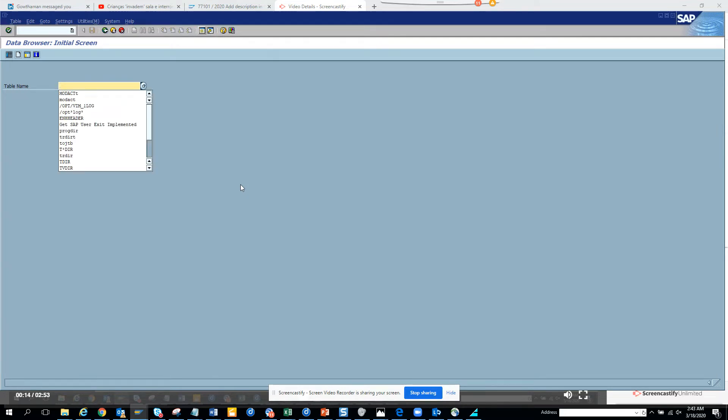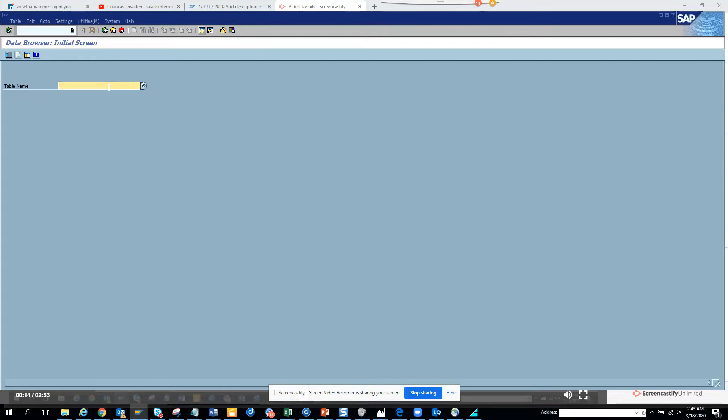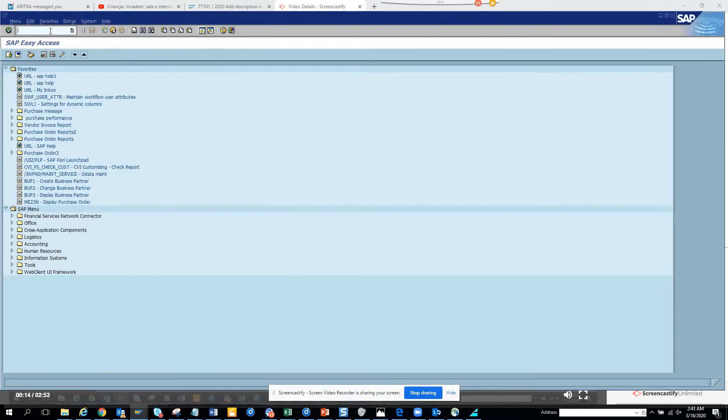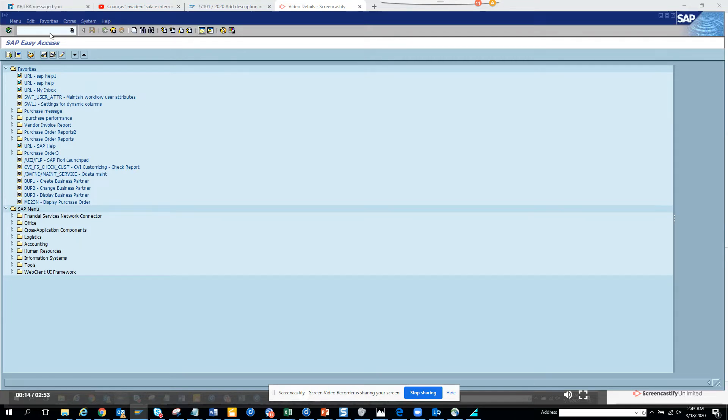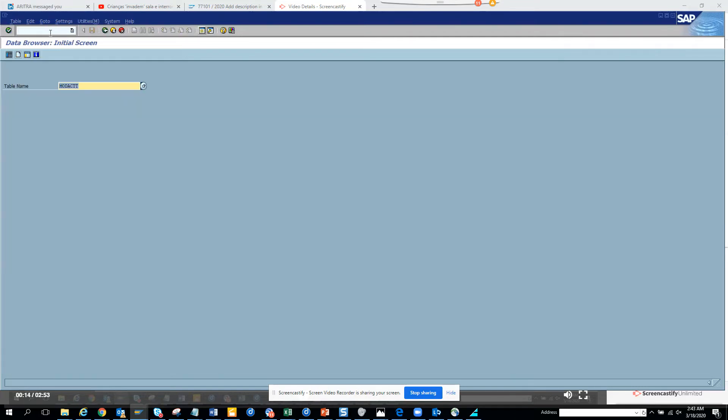What is the table entry for finding BADIs is pretty simple. So this is the table entry. Let's try to find the table entry. We can go like this: SE16, and you go to SXC.